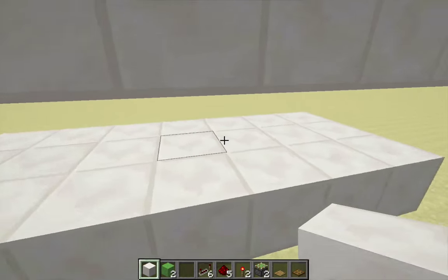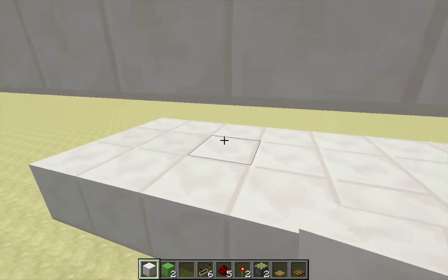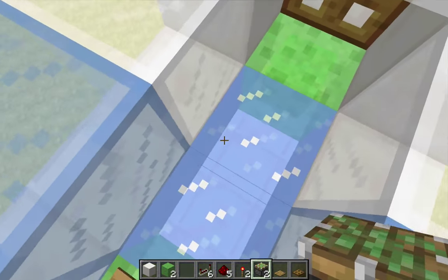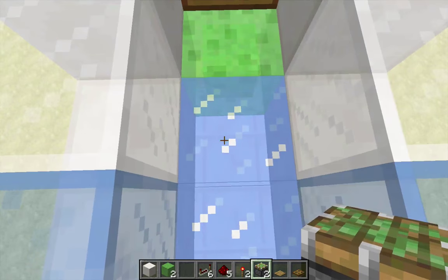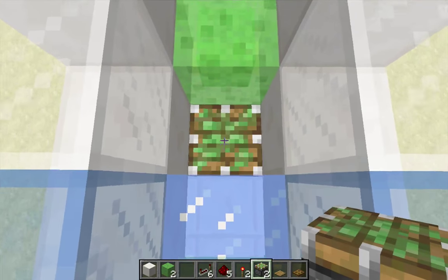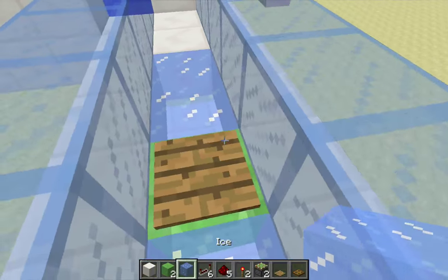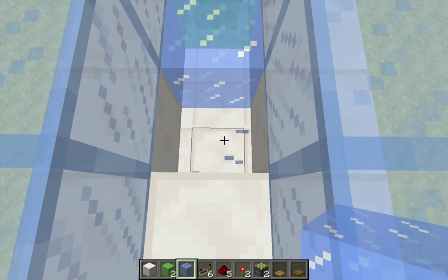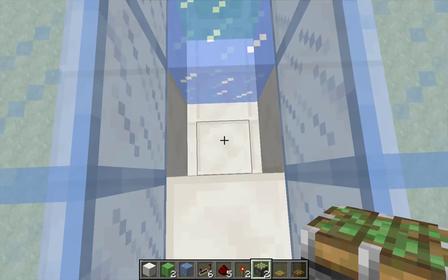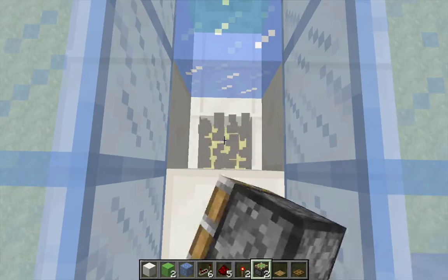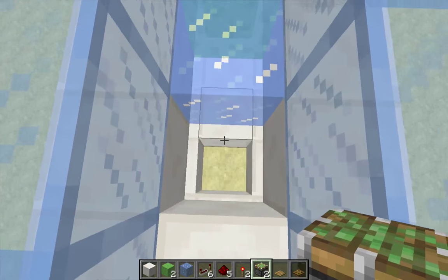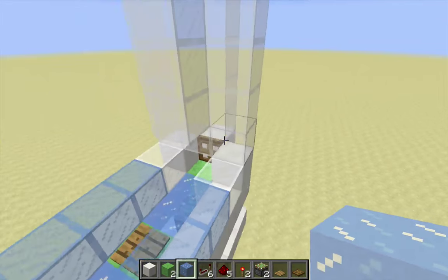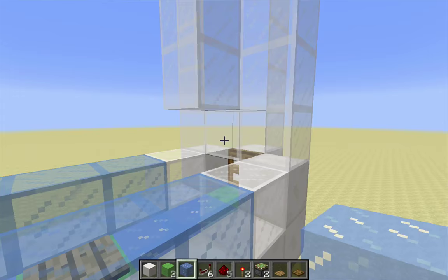I need to put two pistons down here, right underneath the ice on either side. One piston goes on top of the platform. The other piston actually gets embedded in the platform — so I knock out that block and the piston goes right in the hole. Then I can put the ice back and the glass back.